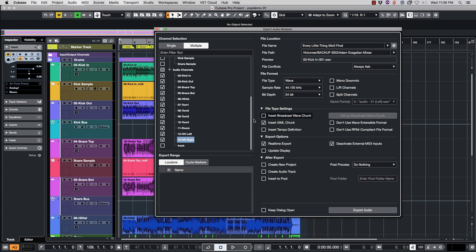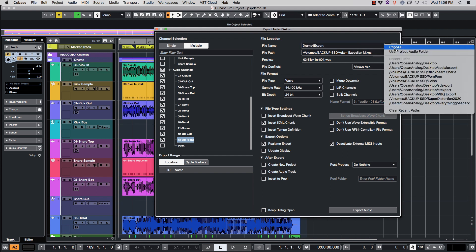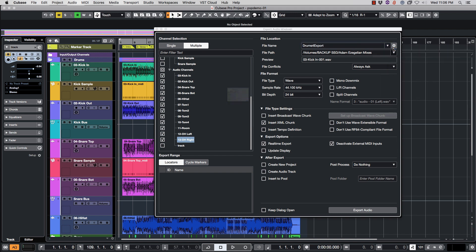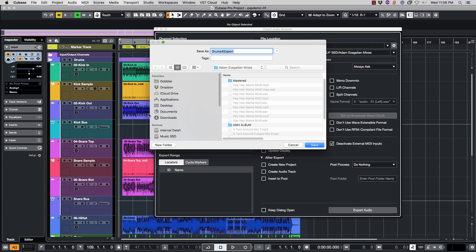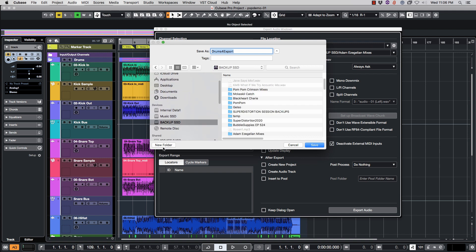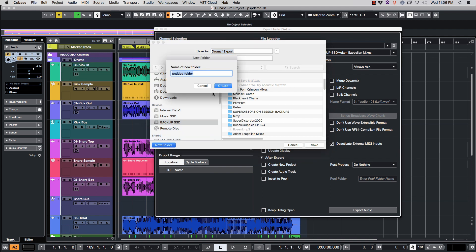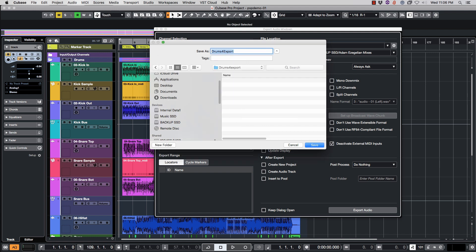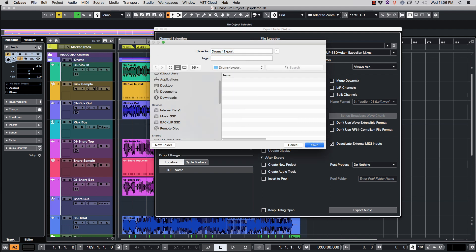Up here is where you name it. I'm going to call this Drums for Export. And over here is where we're going to send it to. I'll put this on this drive and we'll create a new folder, Drums for Export, and I'm going to call the file that and hit Save.